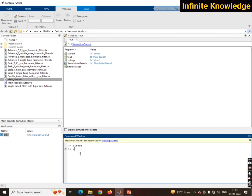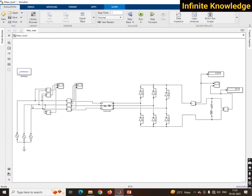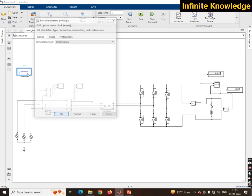Now write accurately: V = out.voltage, because I have used 'voltage' as the variable name for the scope. And I = out.current. You can see here two different pop-ups are created for the voltage and current data.